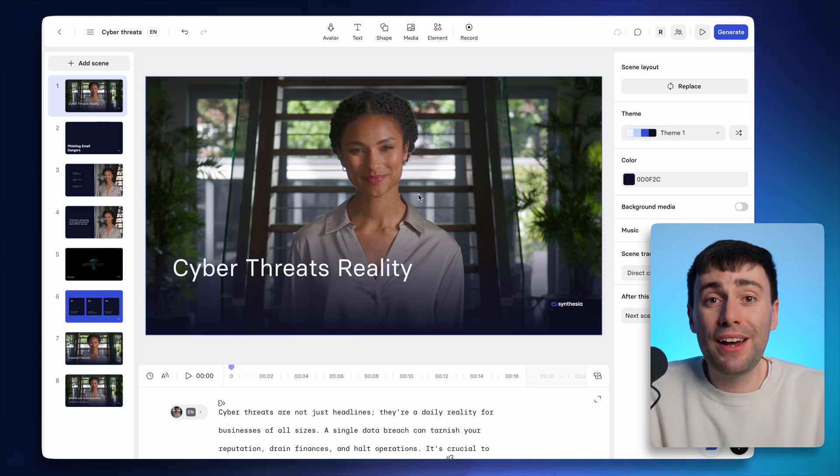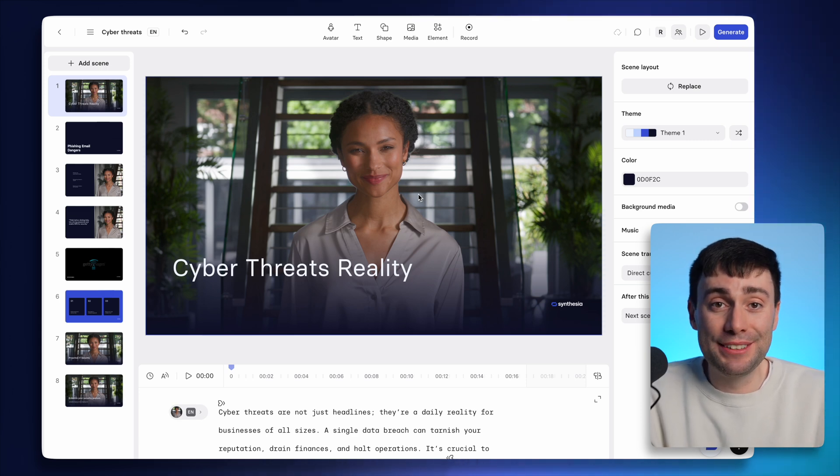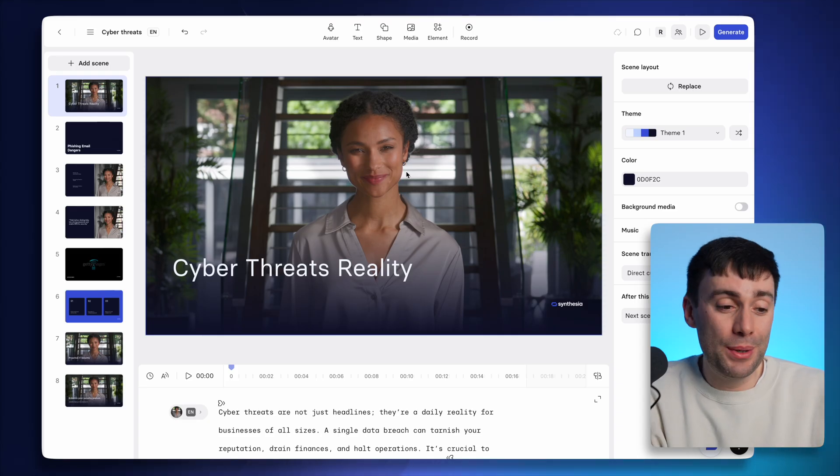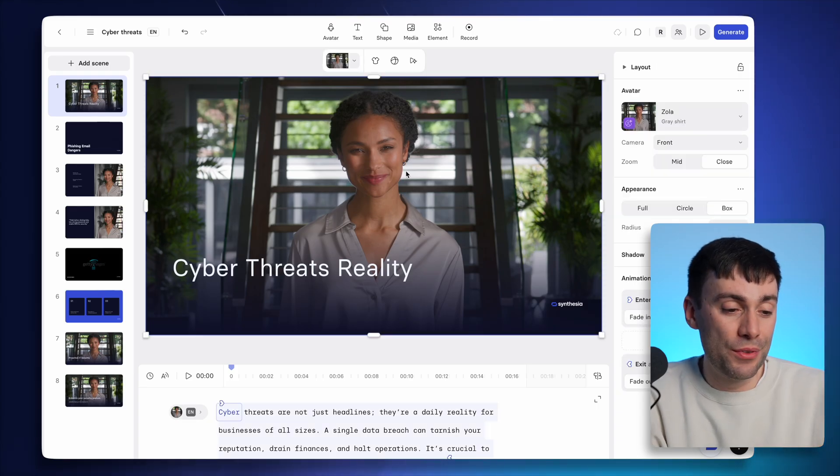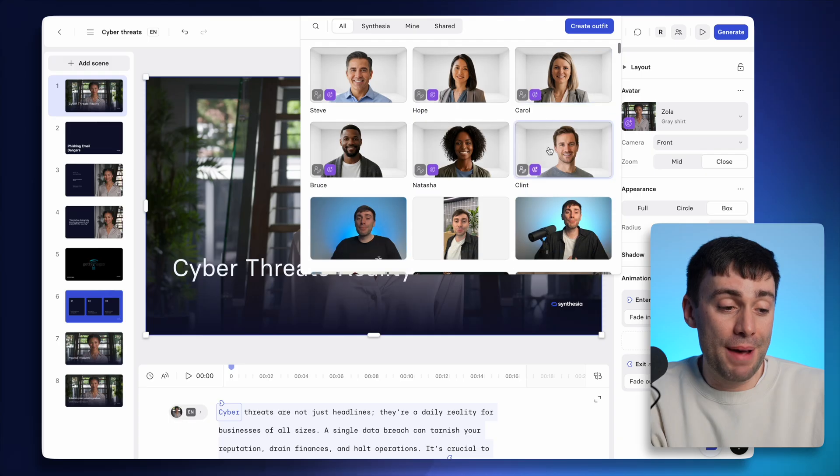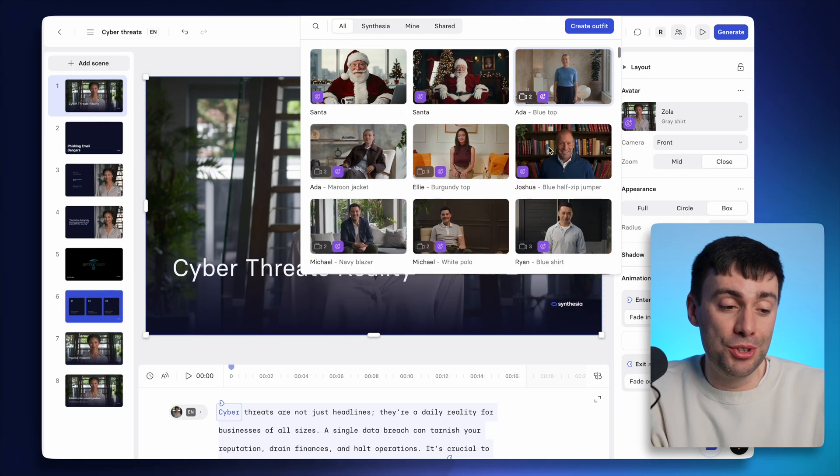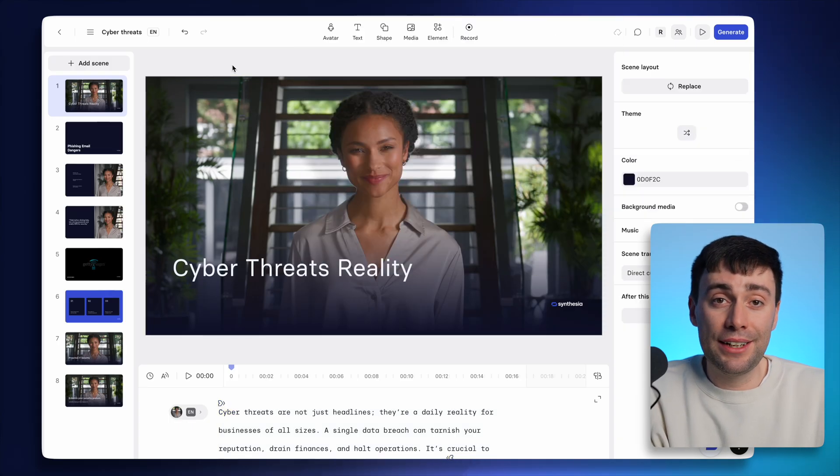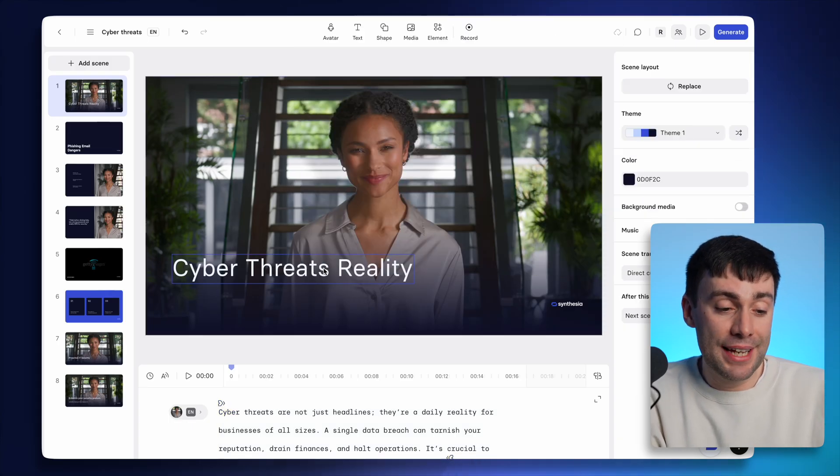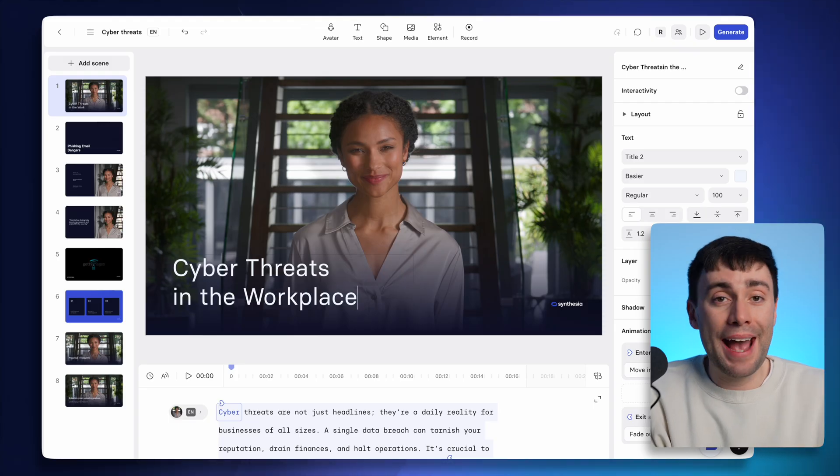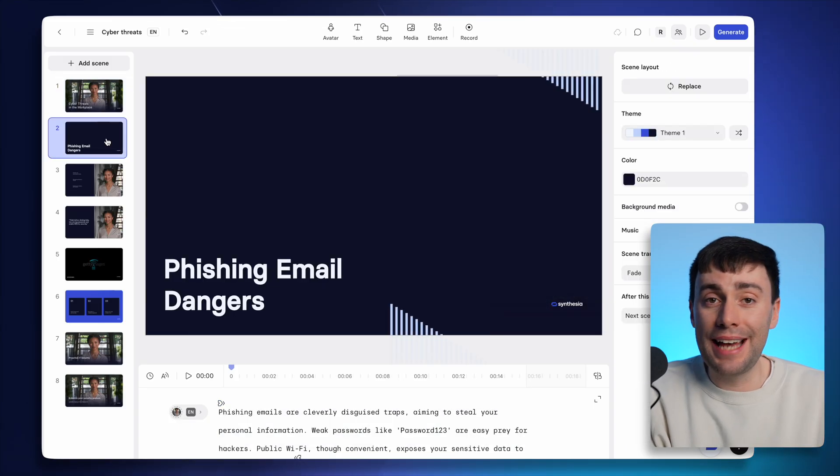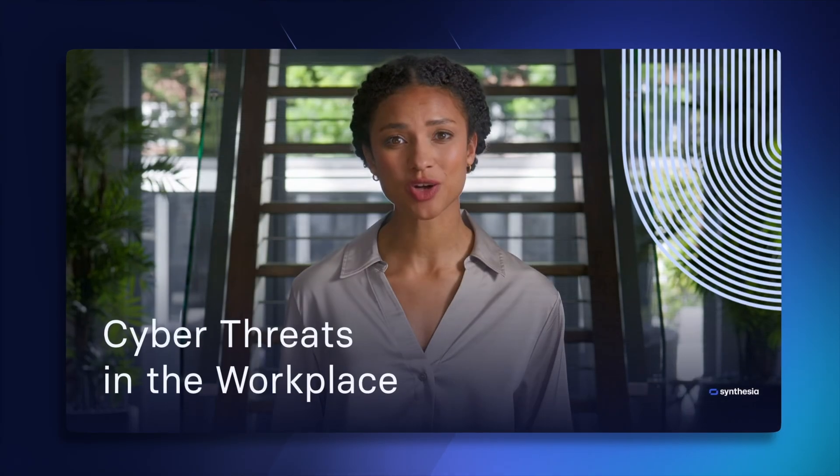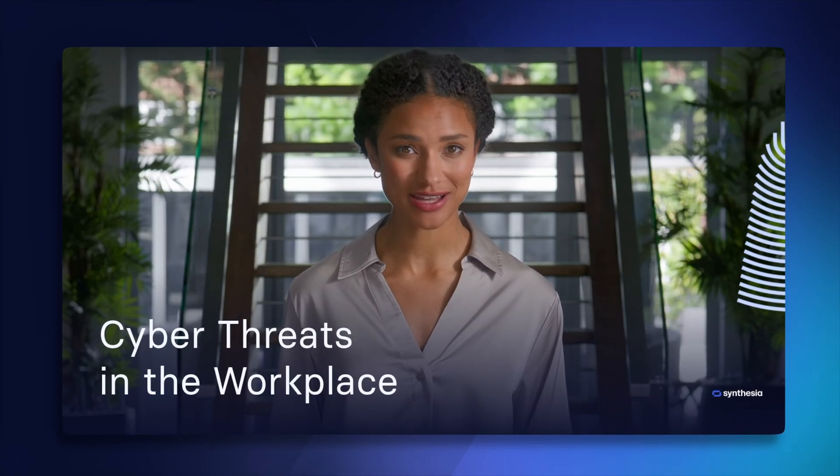And at this point, I can still change the avatar presenter for this video. All I need to do is select the one on the screen right now. And on the right hand side, I can pick from any of the other options in the library. I can also click to customize any of the text on screen. And I can move anything that I see to anywhere I want within the frame. Cyber threats are not just headlines.